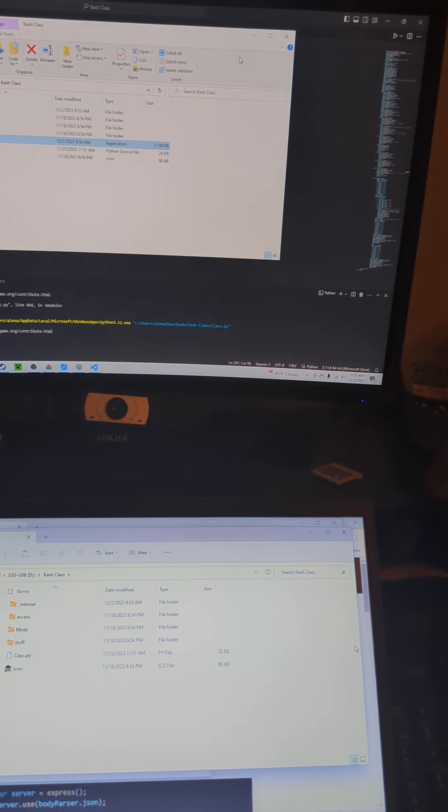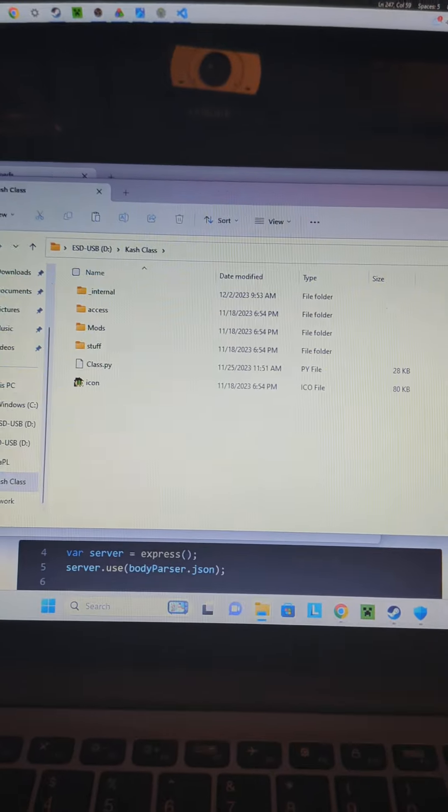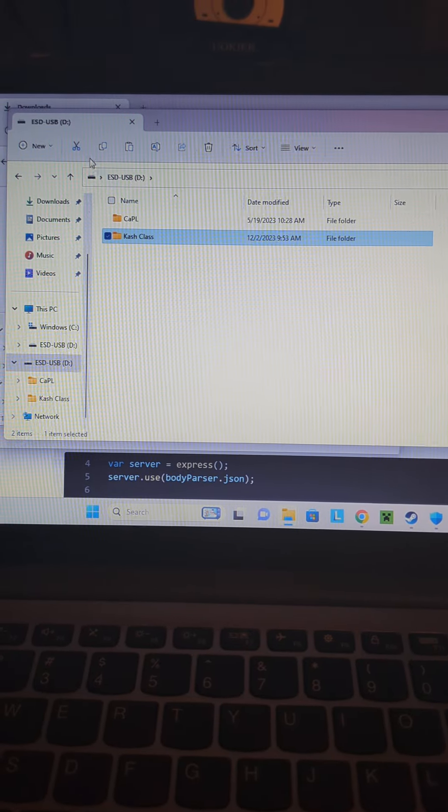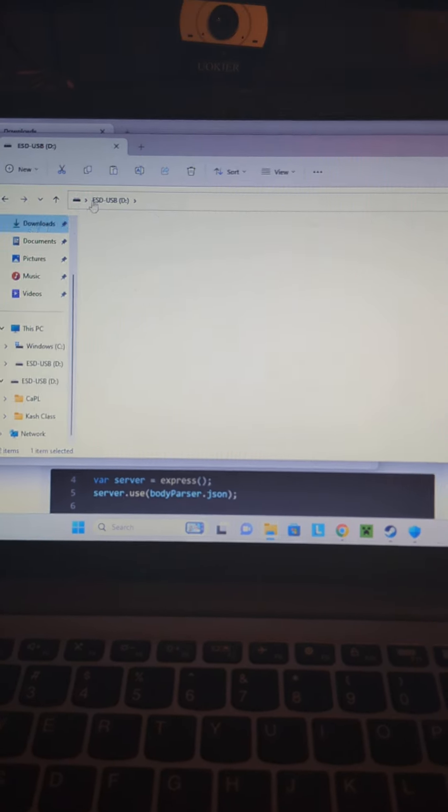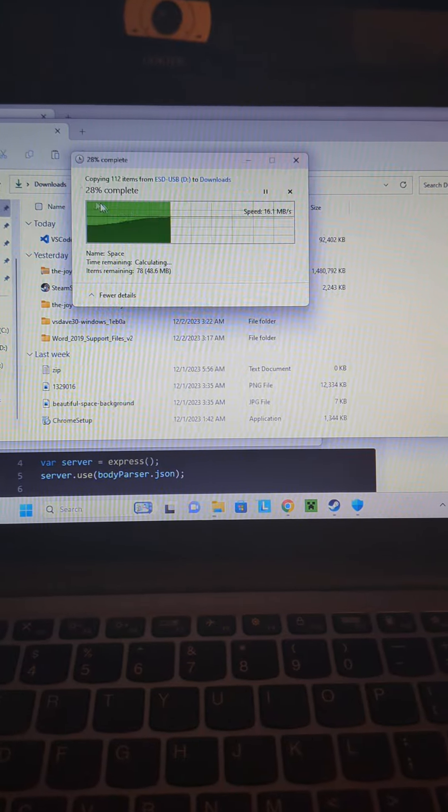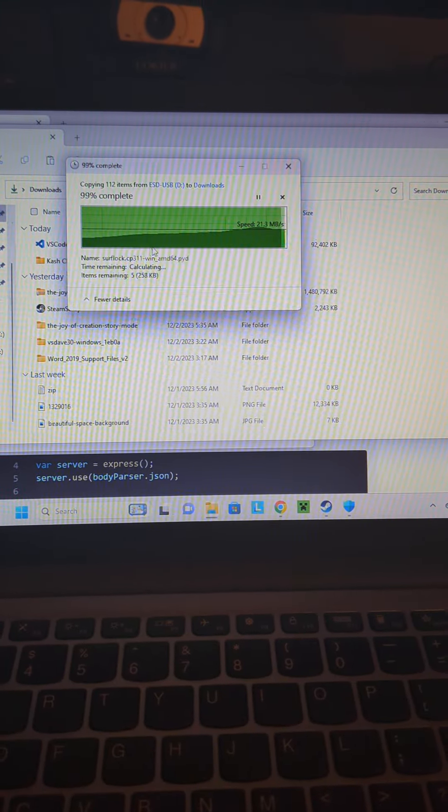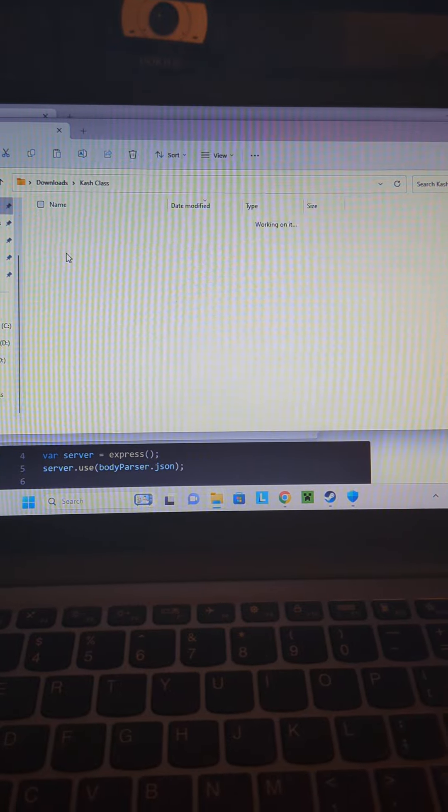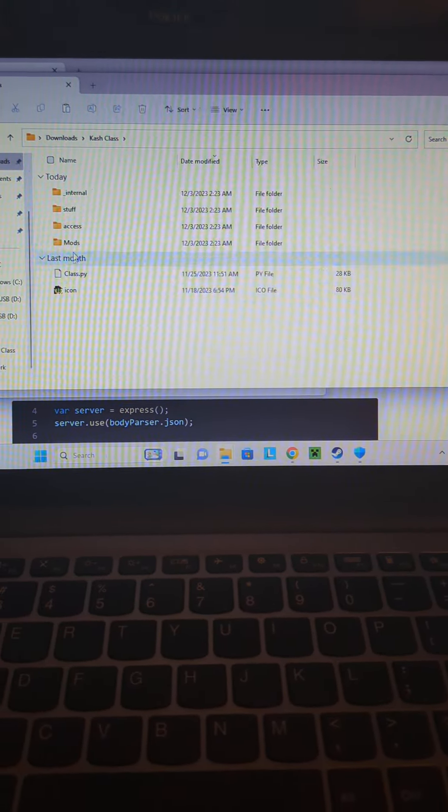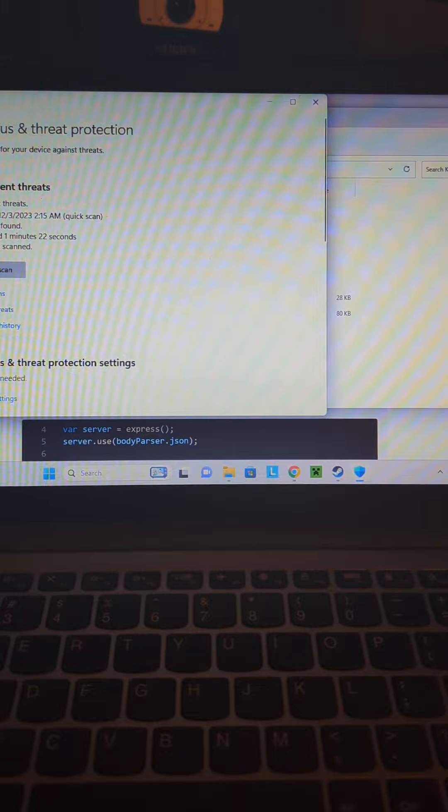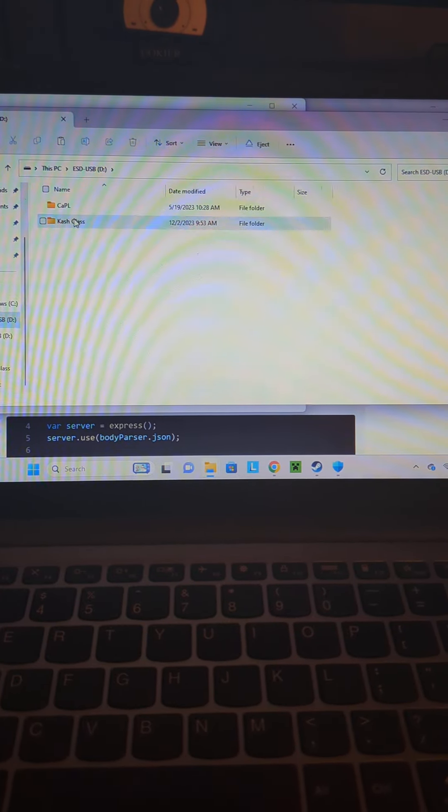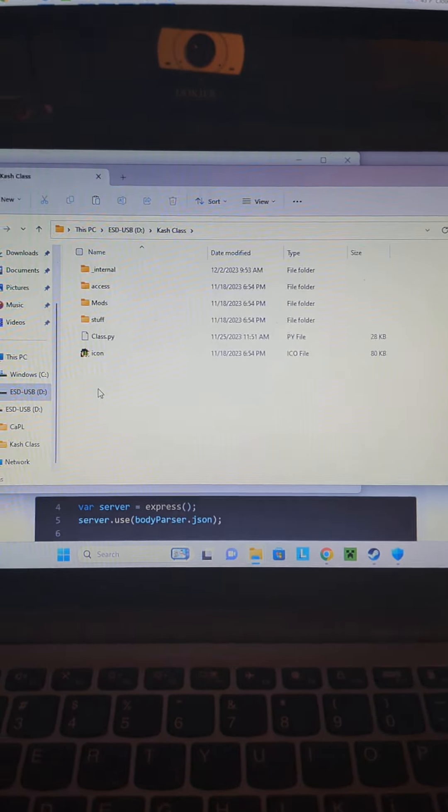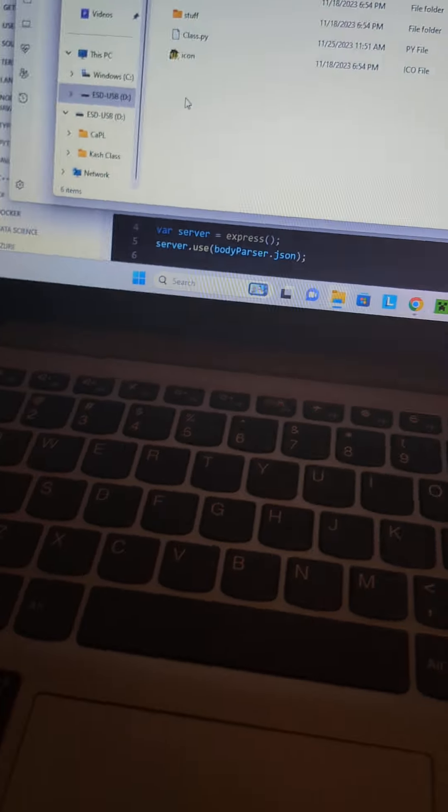But then once I move it over here on my USB drive, copy that, paste it over here. I'm going to try to open it. It's not there because it deleted it. It deleted the .exe file because it classifies it as a threat.